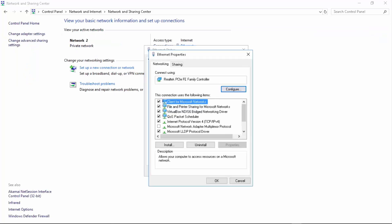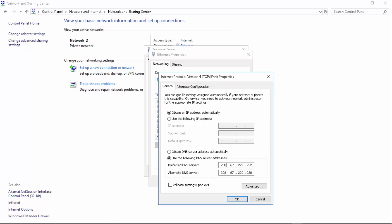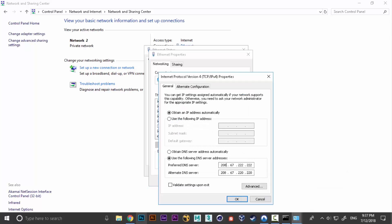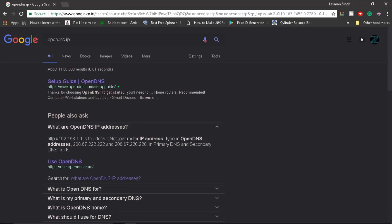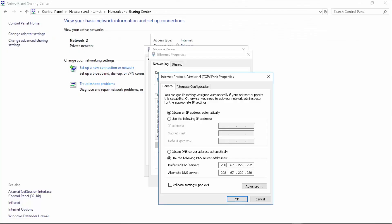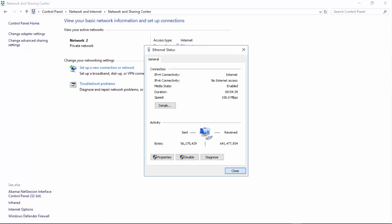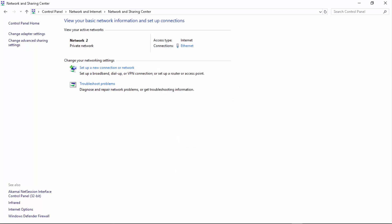Here in Properties, go to TCP IPv4 and just feed those addresses in from Chrome. The first one, the second one is 2. It's going to be the preferred one and alternate. Click validate settings upon exit. Click OK, close, and close.